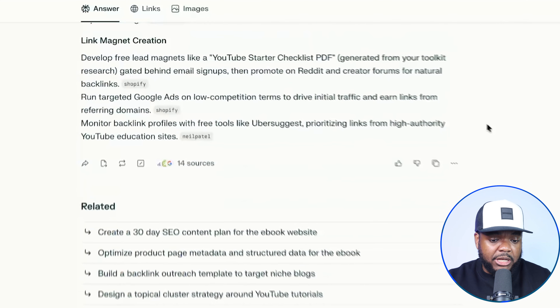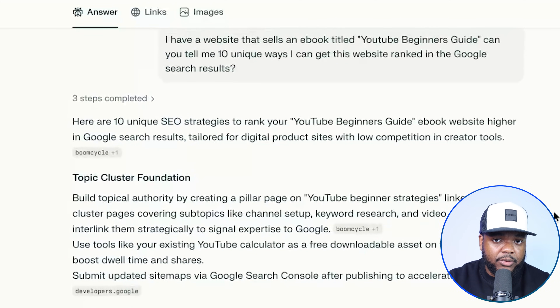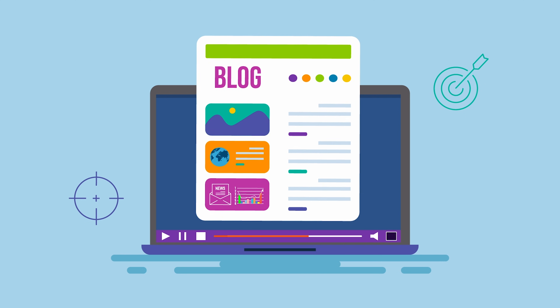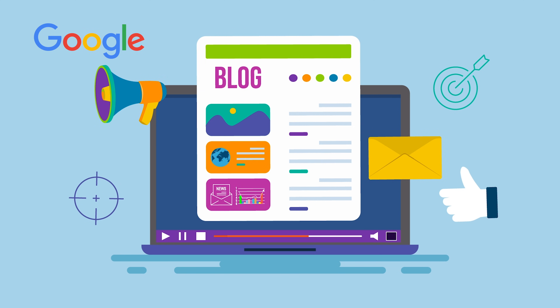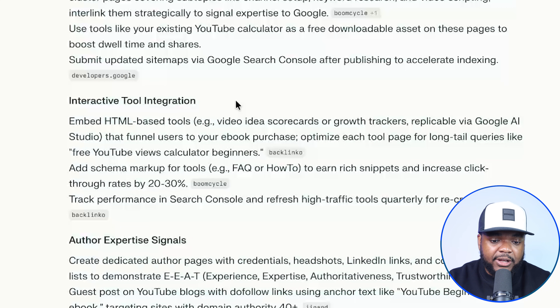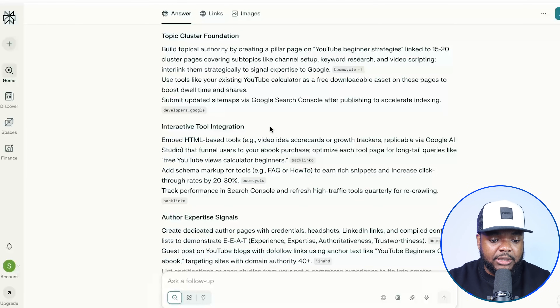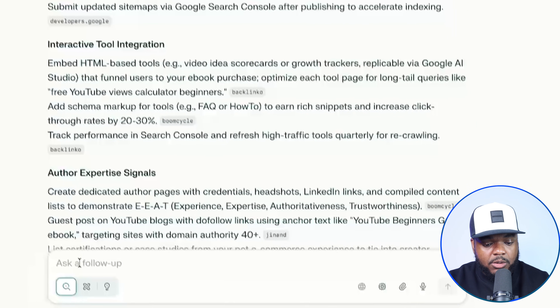The reason why this is helpful is because many of these different ideas, maybe I wasn't thinking about them and maybe you wouldn't have been either. Most people tend to think of publishing blog articles to get their site ranked in Google, which isn't a bad way to go, but there are some other unique ways that may be more beneficial. For example, there's this one that says 'interactive tool integration' — this is definitely something that not the everyday person thinks about.